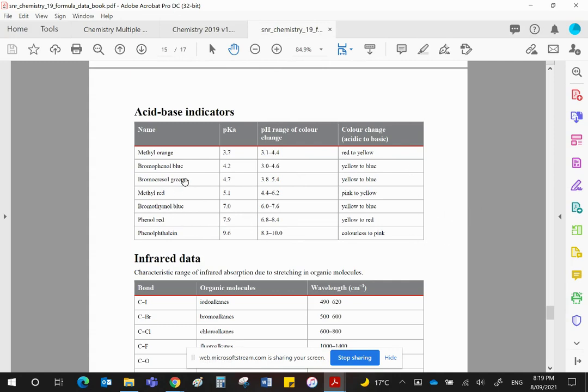Bromocresol green has a range of 3.8 to 5.4. Clearly, the 9.6 is way, way above 5.4, and therefore you will see a blue color.